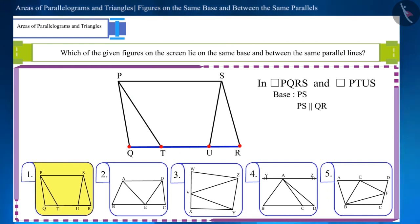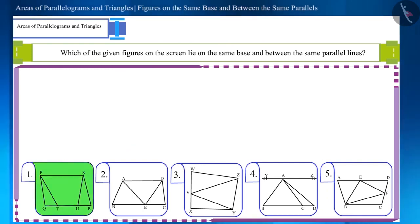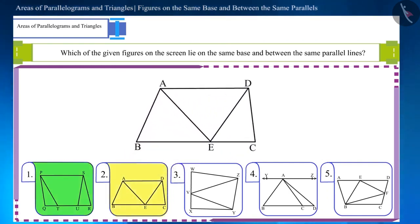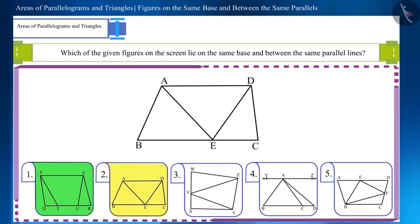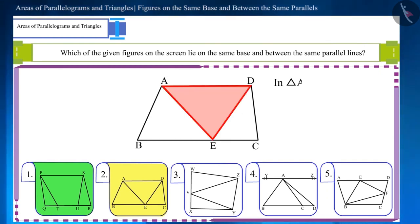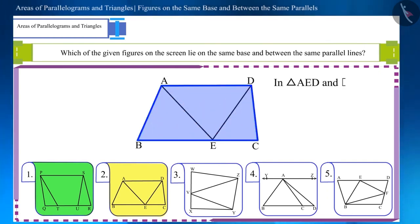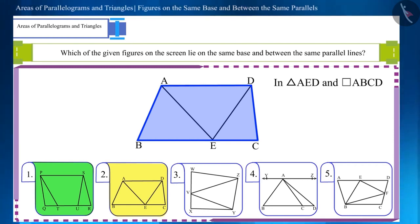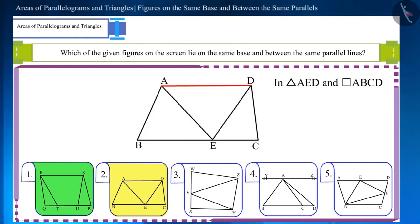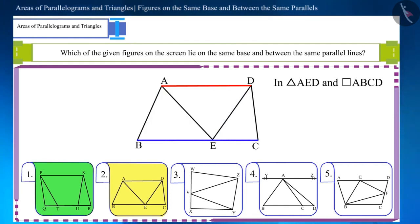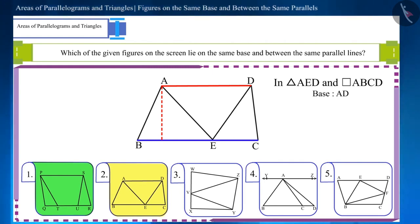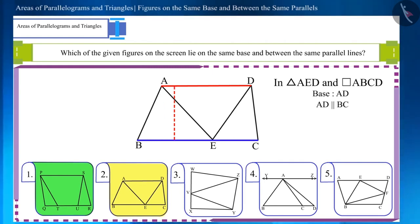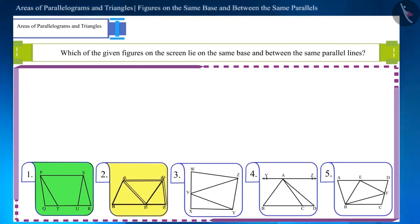Hence their heights will be the same. In the second figure, there are two different figures: one is triangle AED and the other is parallelogram ABCD. Both are located between the two parallel lines AD and BC, and their base AD is also the same, so their heights are also equal.